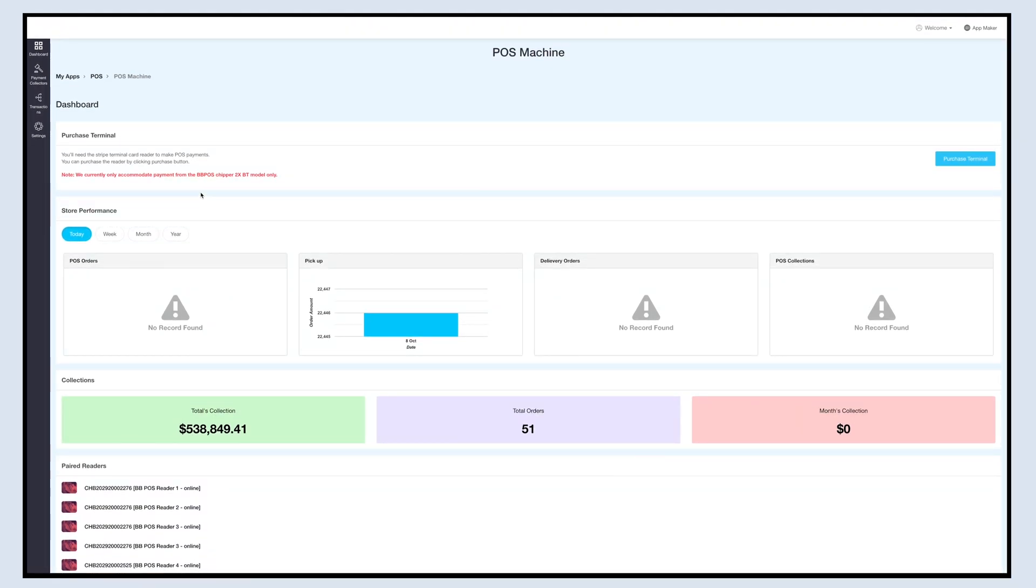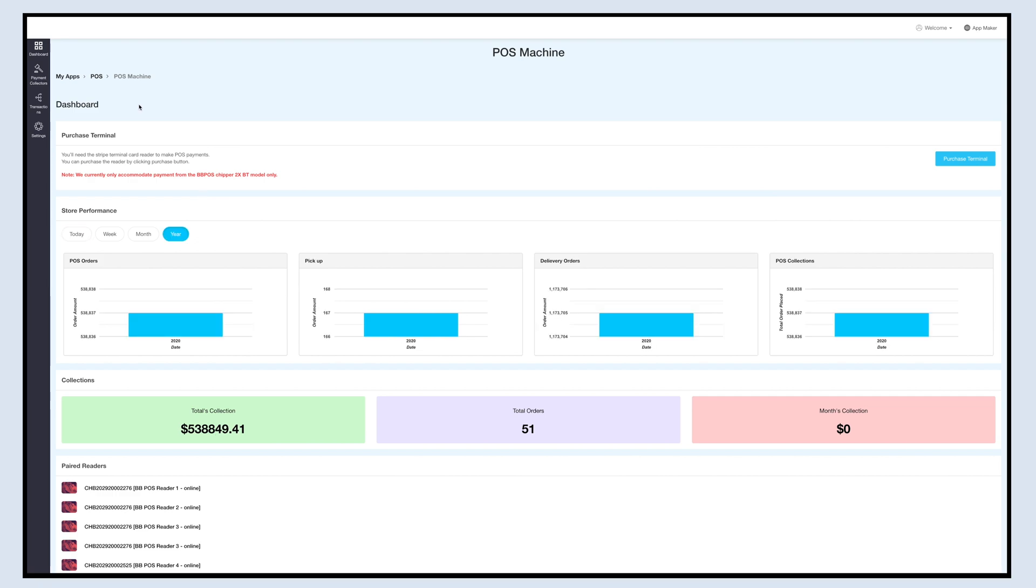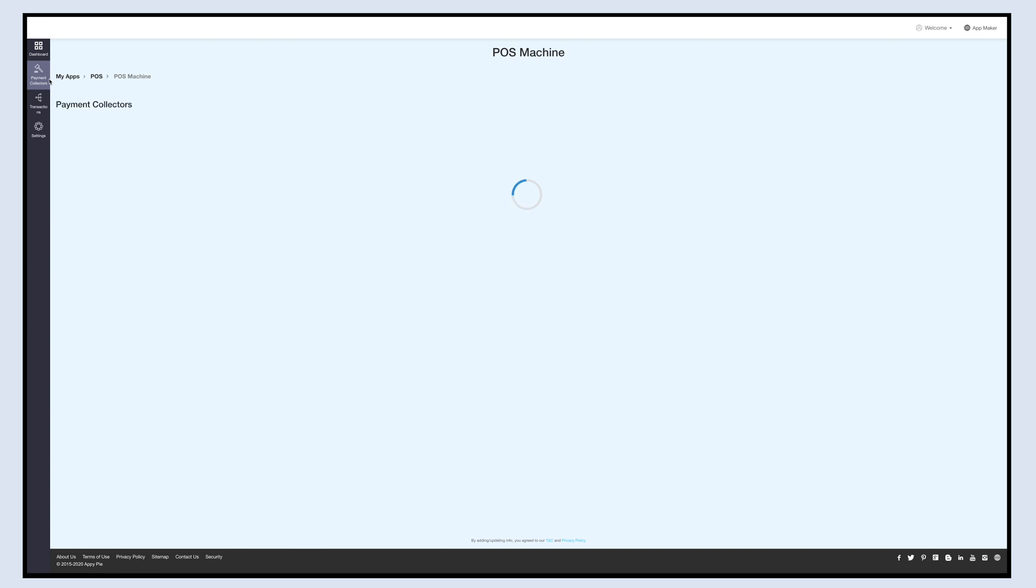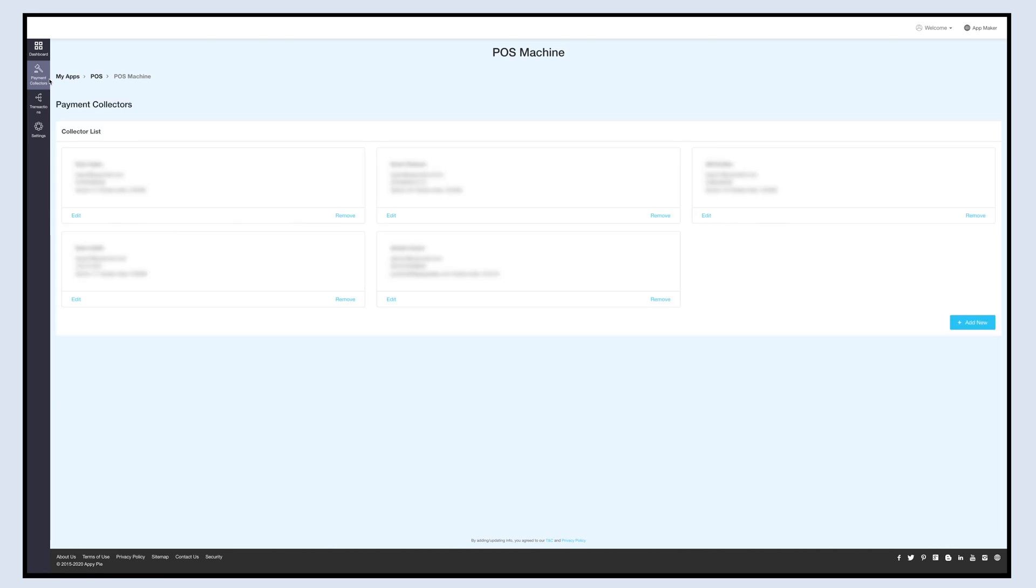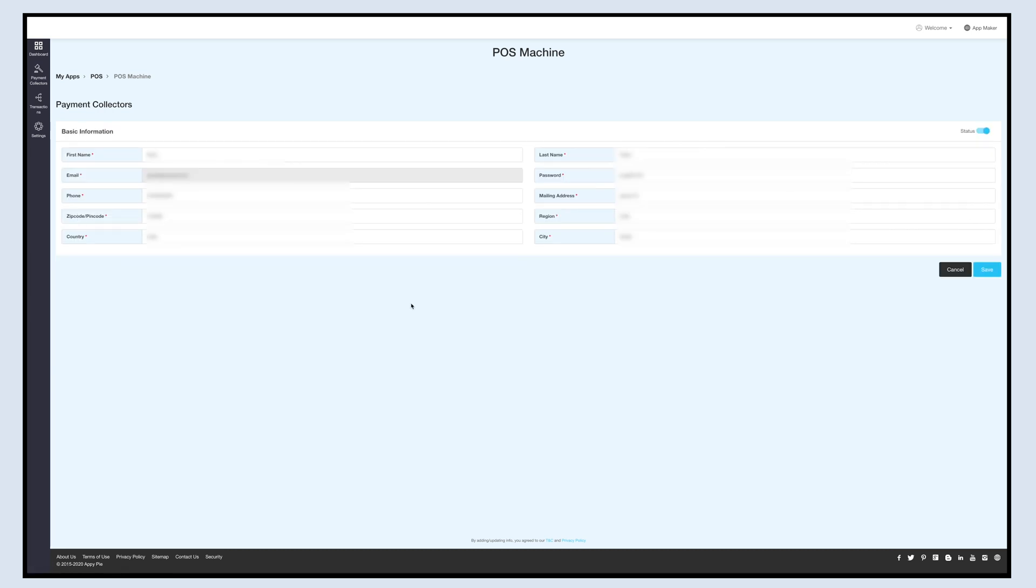Now click on Payment Collector on the left side panel and you'll be redirected to the payment collectors section. Payment collectors can collect POS payment through the card reader for pickup orders. Please note only the payment collectors and delivery boys can accept POS payments. The delivery boys and payment collectors can log into the delivery boy app to accept POS payment. Further, the payment collectors won't be able to sign up on the app; you can only add the payment collectors from this section. All the added payment collectors will be displayed here. If you want, you can edit the payment collector details or remove the payment collector from here.